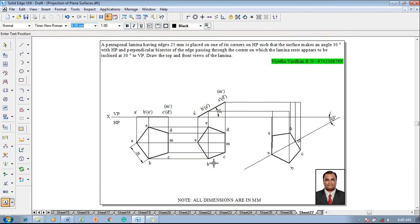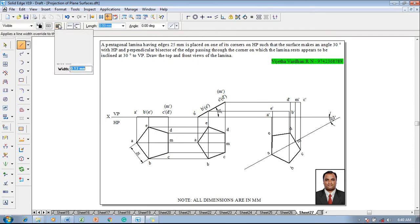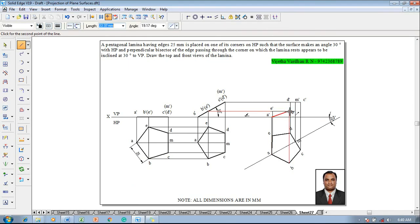Use the text command to name the respective corners: this corner is A dash, this is E dash, this is D dash. Here we also have M dash. Then this is B dash. Using the line command with 0.5 mm thickness, starting with A dash, connect to B dash, then to C dash, then to D dash, then to E dash, and back to A dash. This completes the given construction as per the conditions.